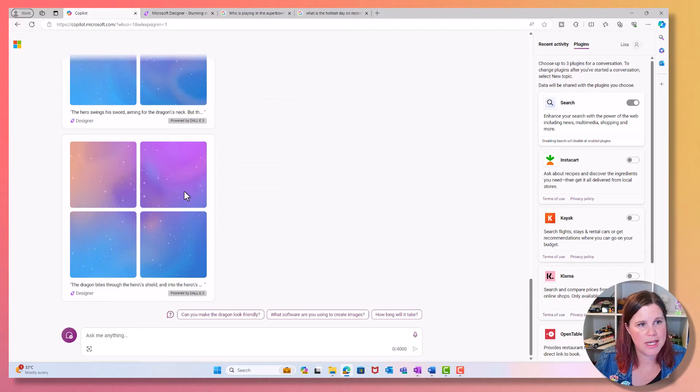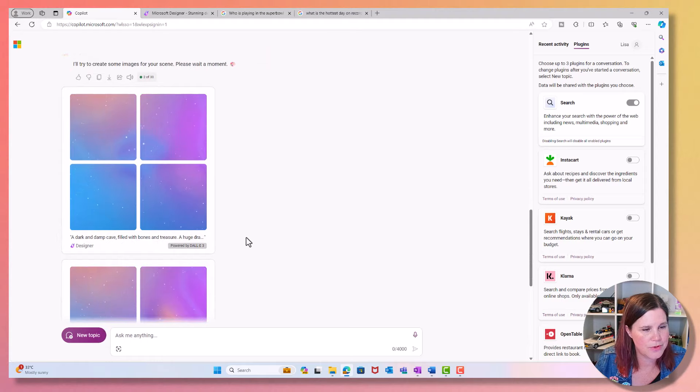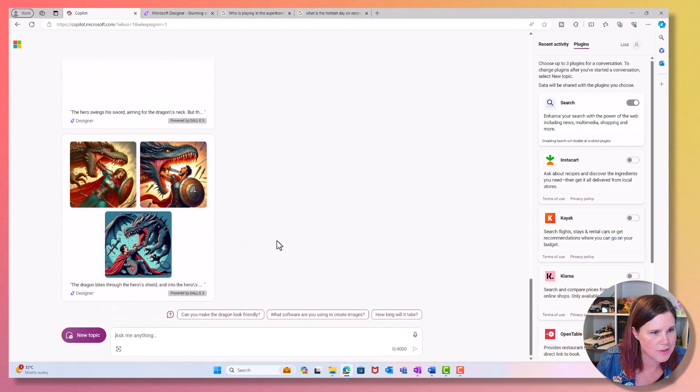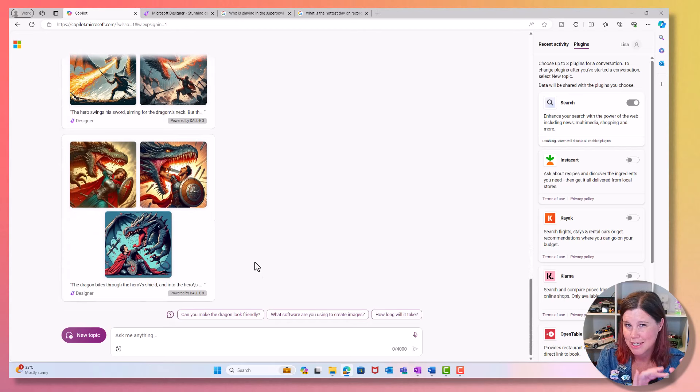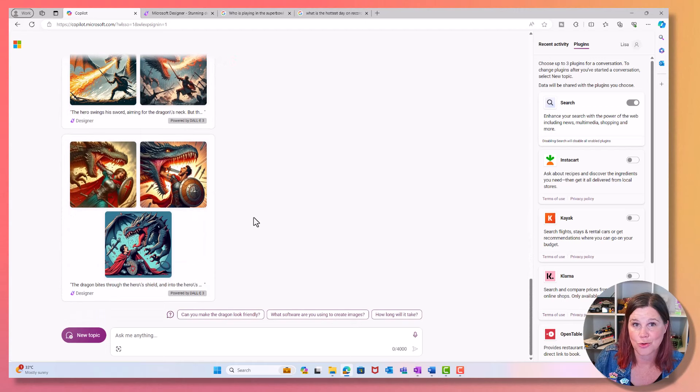We've actually got a dark and damp cave filled with bones and treasure, the hero swings his sword, the dragon bites through the hero's sword. Here we go. Not sure if these are great for children and they're all quite different models. So I would actually want to be giving this a bit more information in the prompting of specifically what I want from the cartoon, but you can see it's actually given me the pieces of the story there.